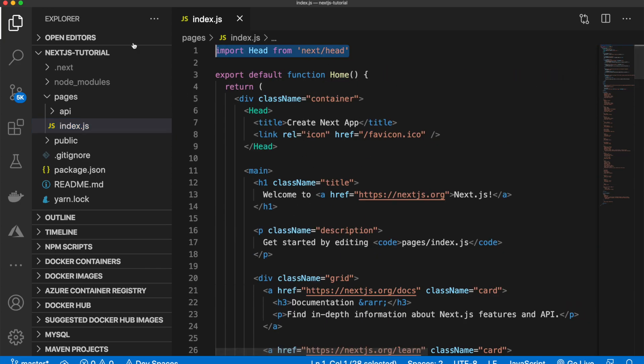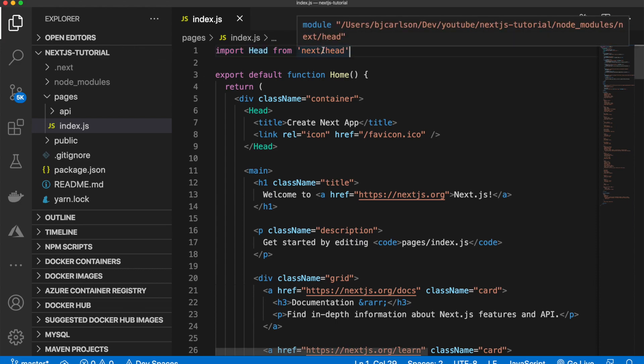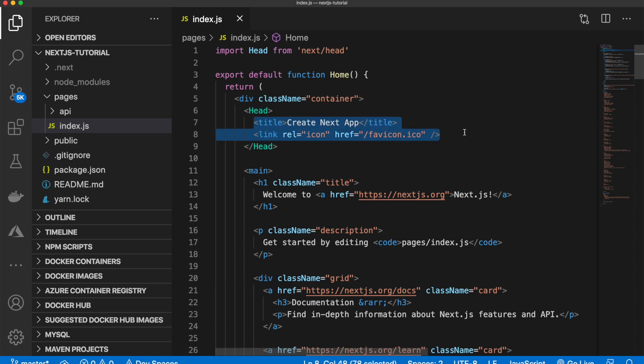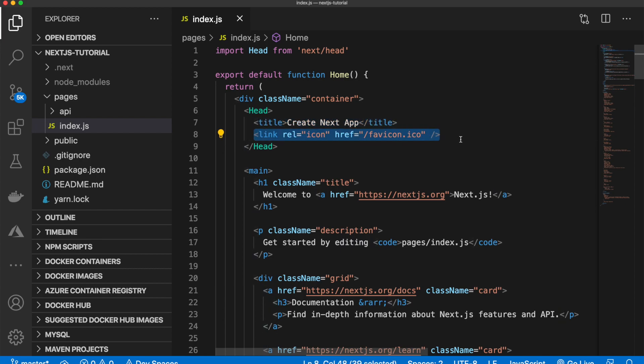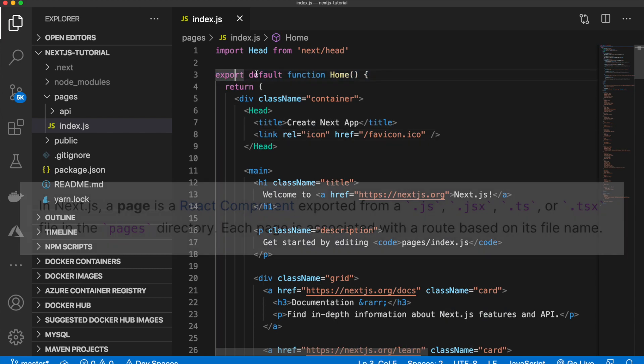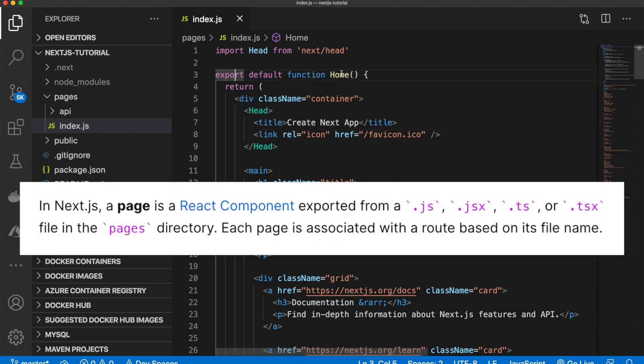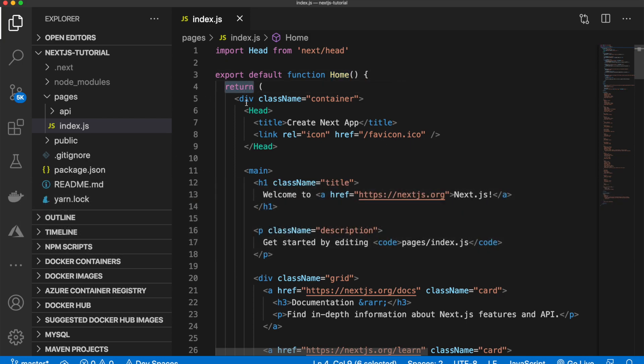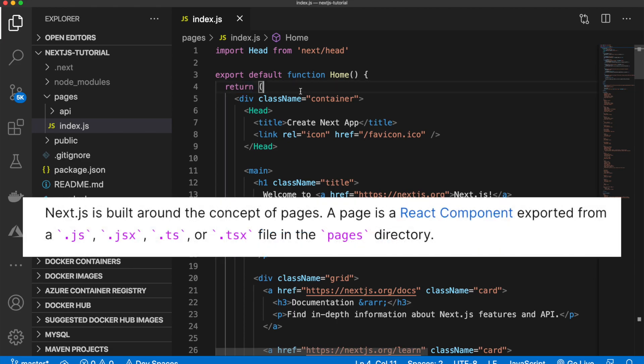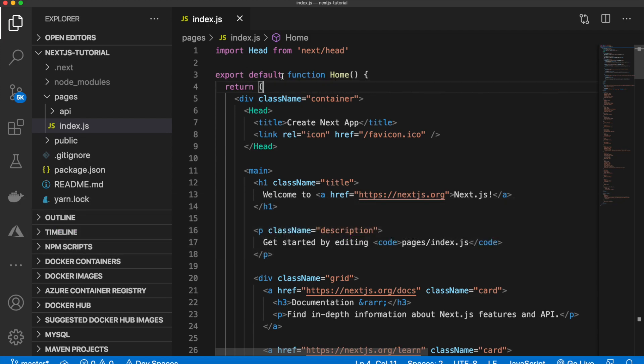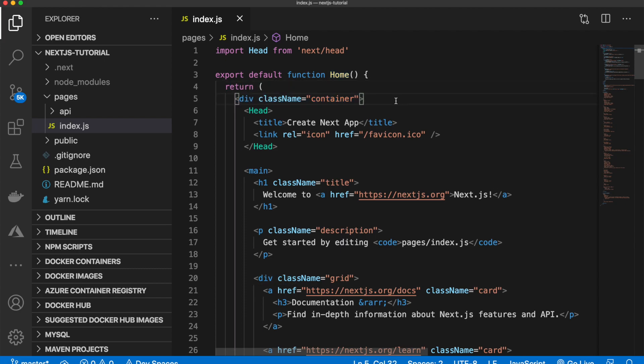First, we are importing head from next slash head. And what this is, is it allows us to pass things into the head of our page. So, for example, the title, or our favicon, or our description, keywords, any of that meta information. Next up, we have this line here. So export default function home. And then everything is wrapped inside of there and is encompassed in a return statement. So this is how you add new pages, and it's fairly simple. You are just exporting this function home and then returning code. And everything is wrapped around this div here. So if you want to make a new page, all you do is export default function about, and then return whatever you want to return.